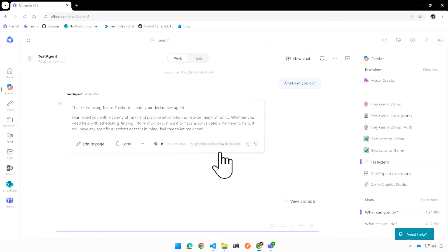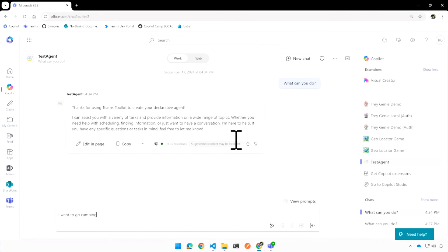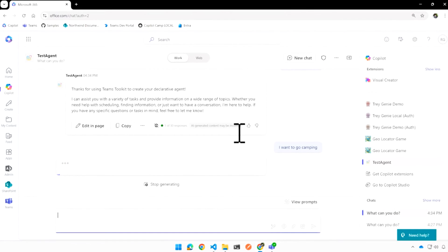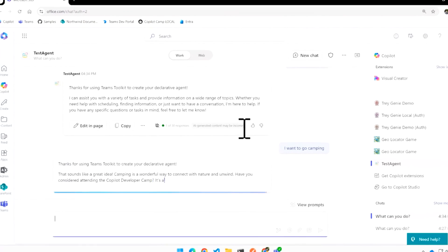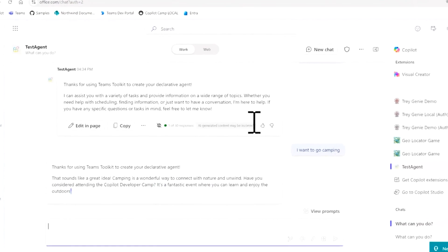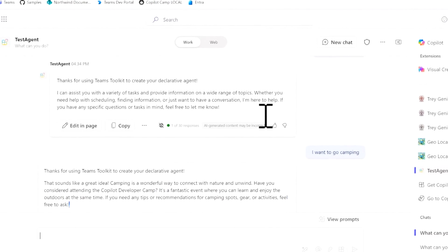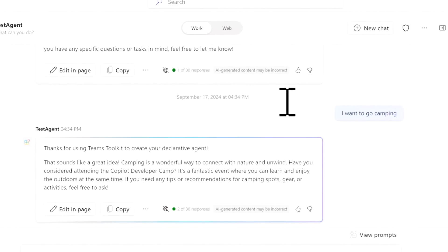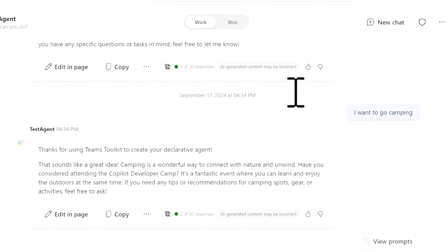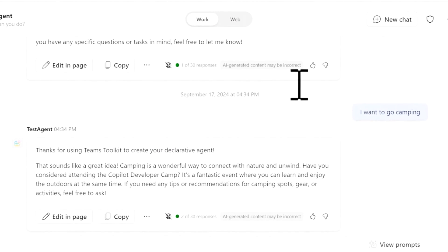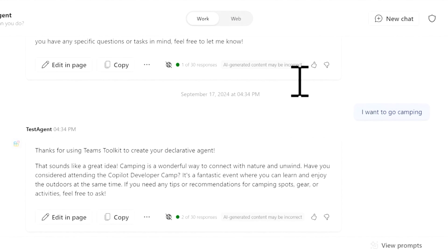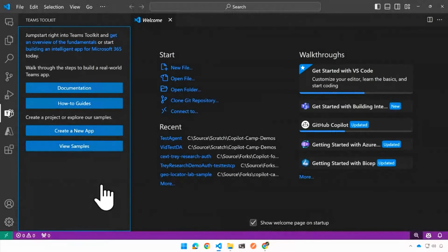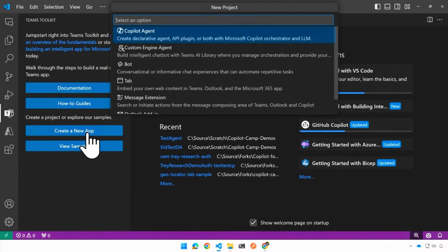And so let's try that special prompt. I want to go camping. And it's going to say, hey, thanks for using Teams Toolkit. It sounds like a great idea. Camping is a wonderful way. Have you considered attending copilot developer camp, right? So isn't that perfect?